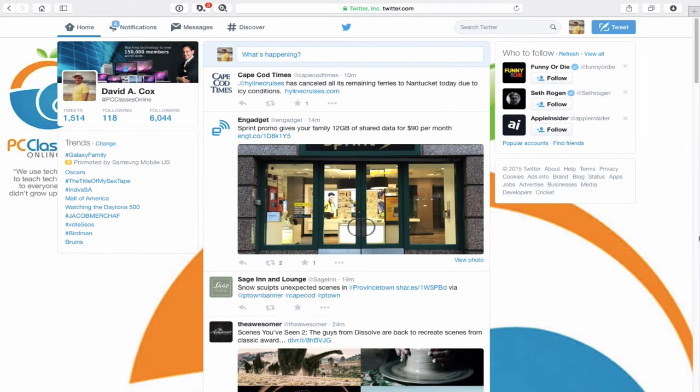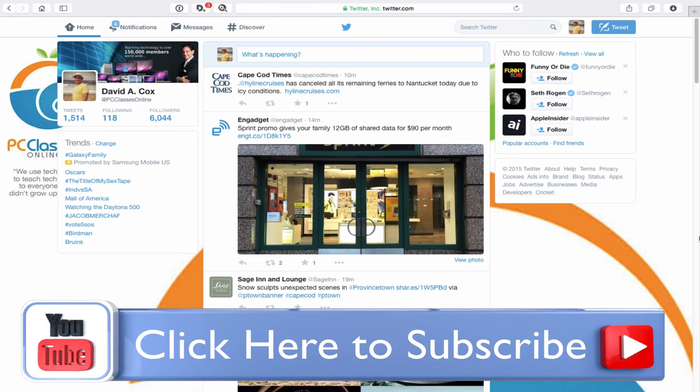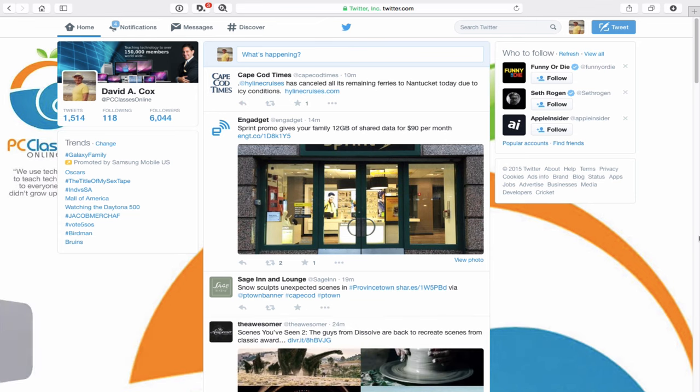Well folks, that does it for me for today. I wish you very happy tweeting. This is David A. Cox with PCClassesOnline.com. If you enjoyed this class, leave us a comment below. If you're watching on YouTube, we really do appreciate it if you click that little like button. Be sure to check out our website at PCClassesOnline.com. That's all from me, everyone — class dismissed.